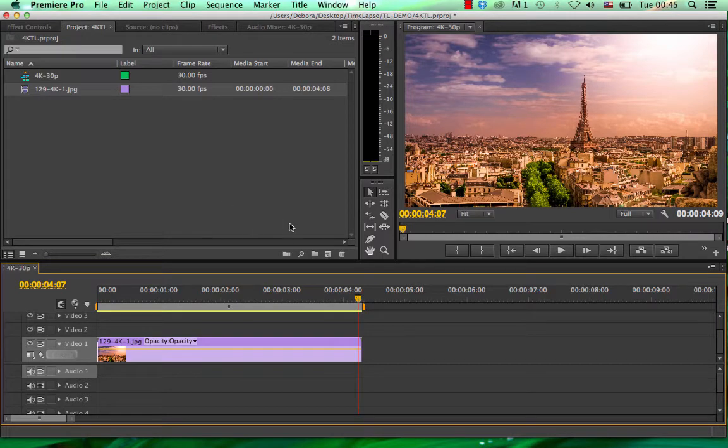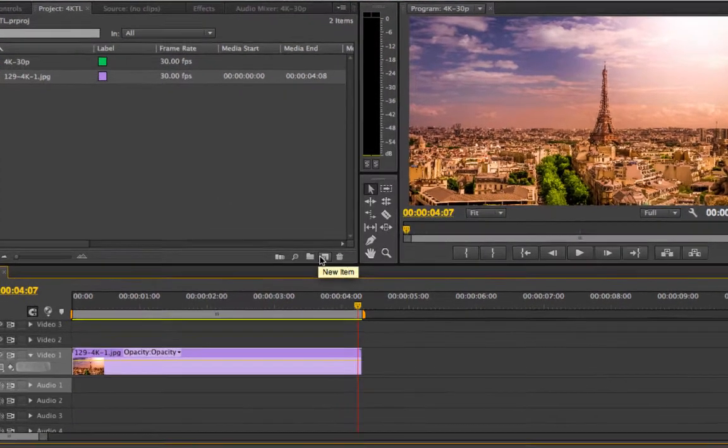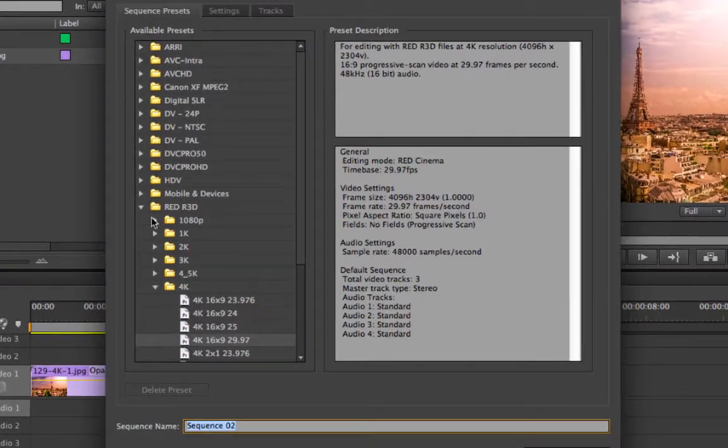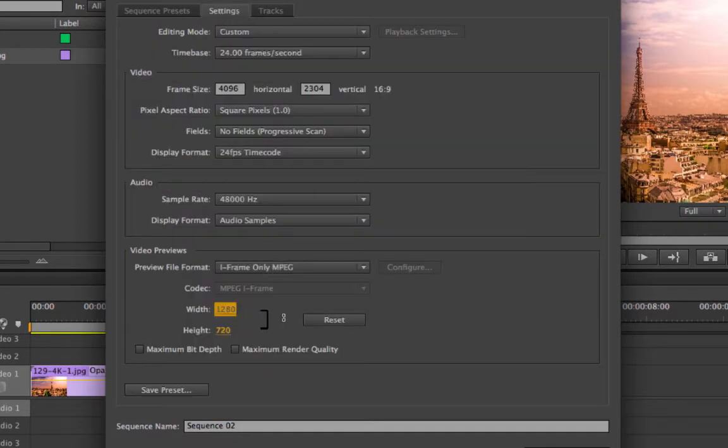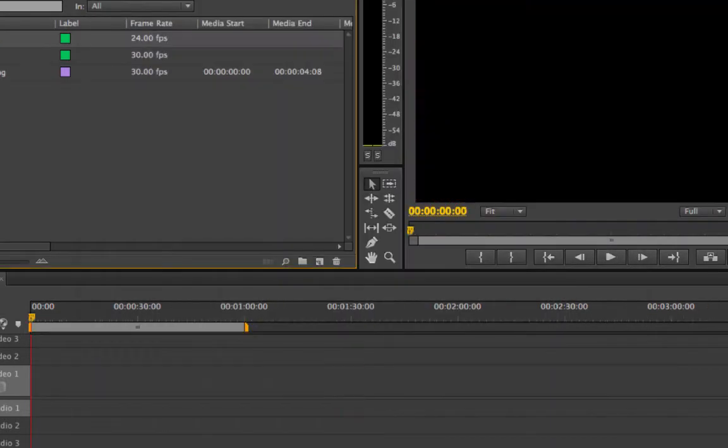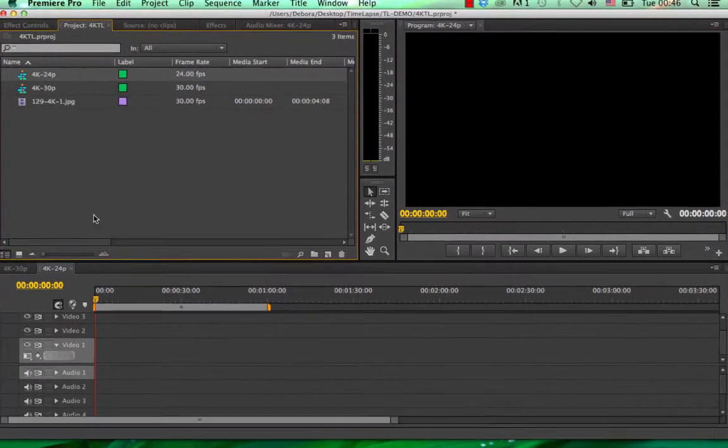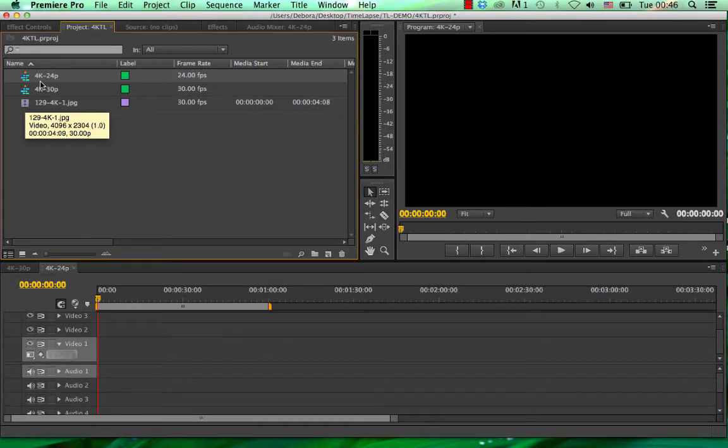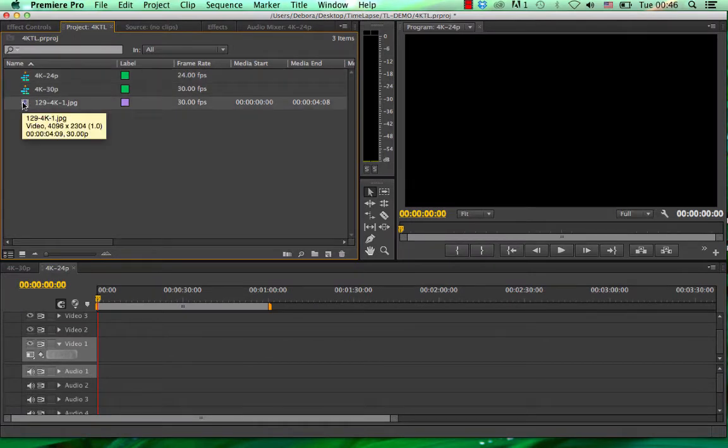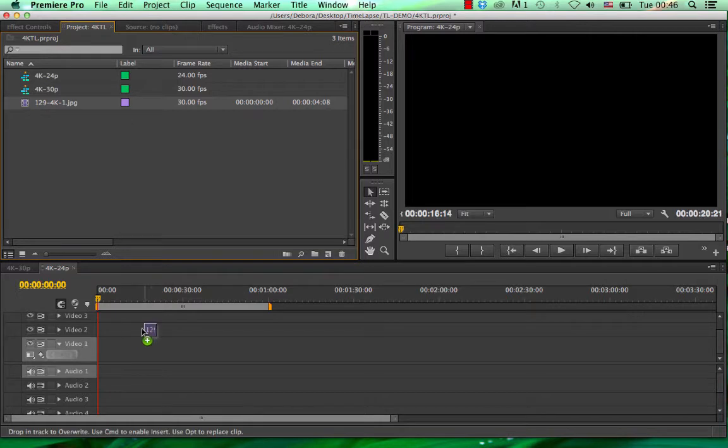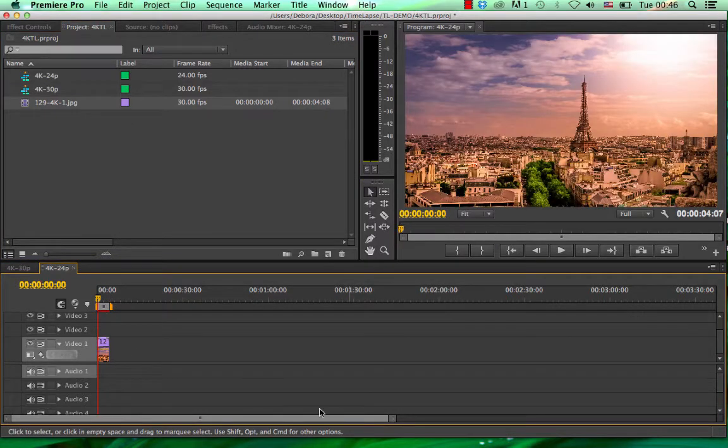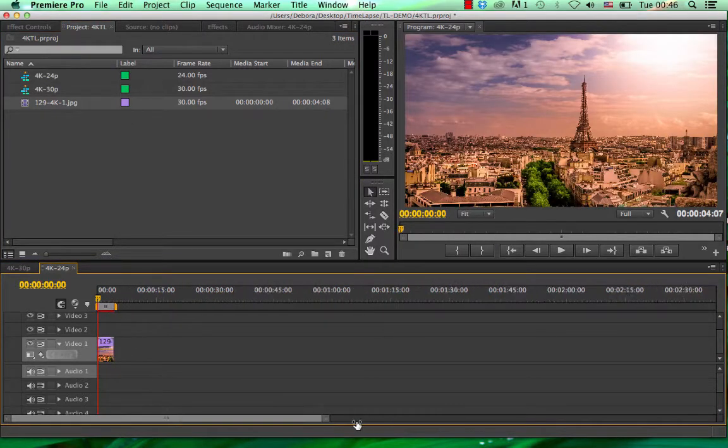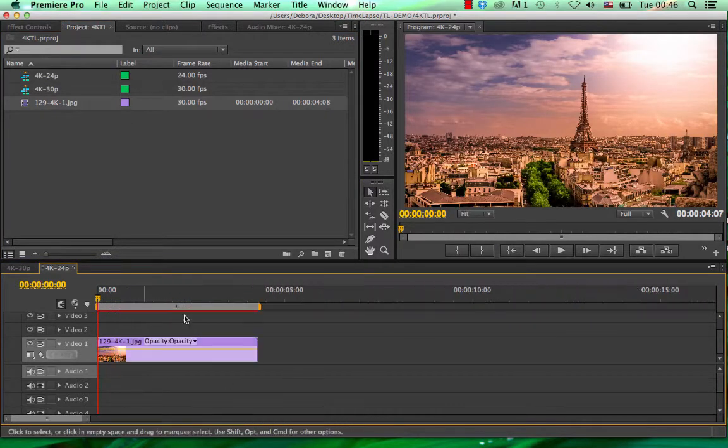So the way we can make this a little bit longer is by creating a new timeline. And now we're going to make it 24 frames per second. Go to settings. Now we're going to rename this. So now we have a 24 frames per second timeline. We're going to take our video, and we're going to put it into this timeline. We're going to keep the settings. We have the same resolution, but different frame rate.